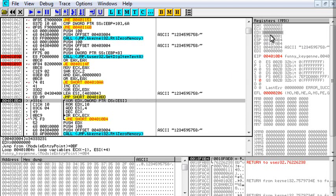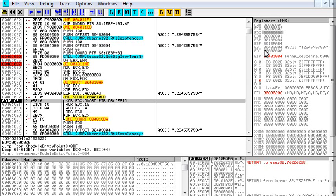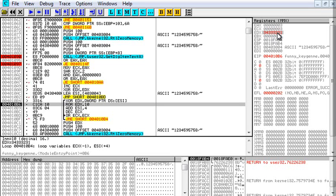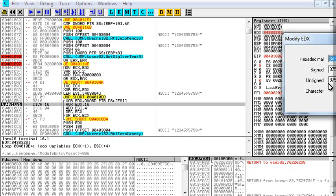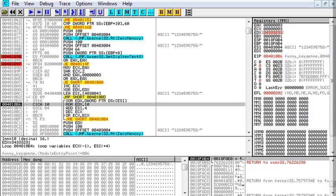EDX is zero. So, if we hit F8, now we have 34333321 in EDX. Which, if we were to go into each character of that, it would be 4, 3, 2, 1, because it's backwards in hex.